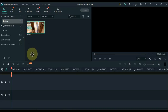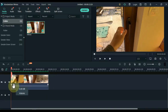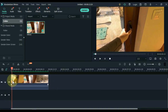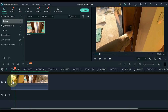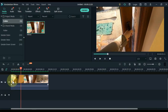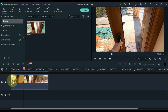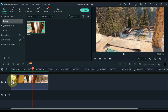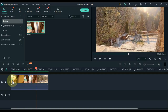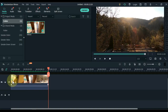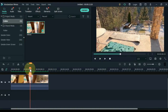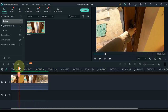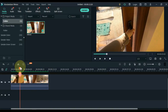Drag the video to the timeline. I have a video like this. For this door transition you must also have a video in which the door is closed and opened. Place the playhead where the door begins to open.